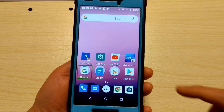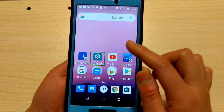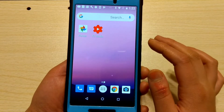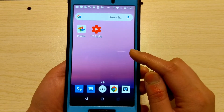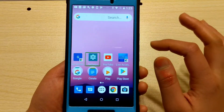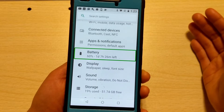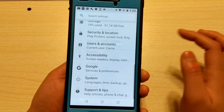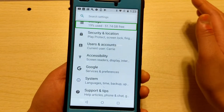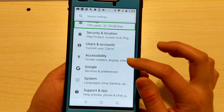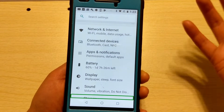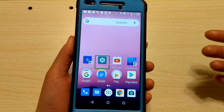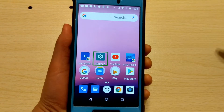The next gesture is swipe right then left. On the home screen this can take you to the next page, and to scroll back you use swipe left then right. In settings, you can use swipe right then left to scroll down in the menu, and swipe left then right to scroll back up.